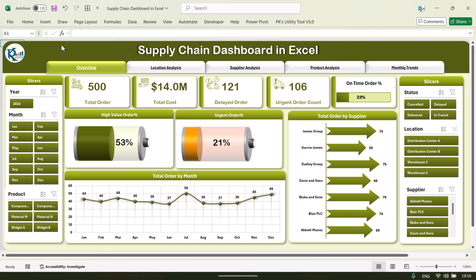Hello friends, welcome back. My name is PK. In this video we will show you how we have created this beautiful supply chain dashboard in Microsoft Excel. This is the overview page of the supply chain dashboard, and here we are showing the total order, total cost, number of orders which are delayed, urgent order, and the percentage of on-time orders. We are also showing high value order percentage and urgent order percentage, as well as total order by the month so you can see the monthly trend.